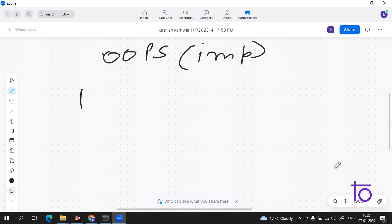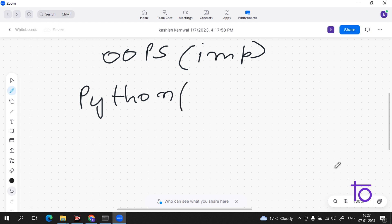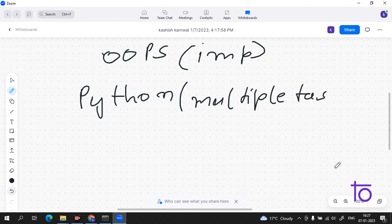Python is a very vast programming language — vast in the sense that it can do multiple tasks. As I told you earlier in this Python series, we can use Python in AI, in ML, and many other things. In Python, there is also an approach which is named object-oriented programming.